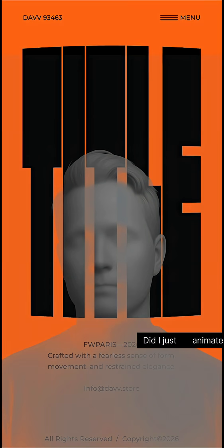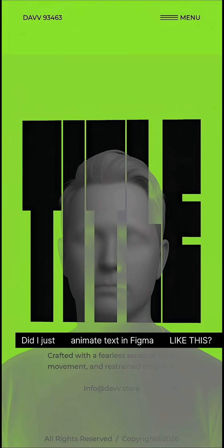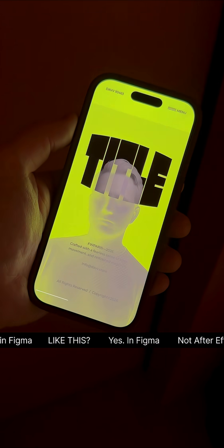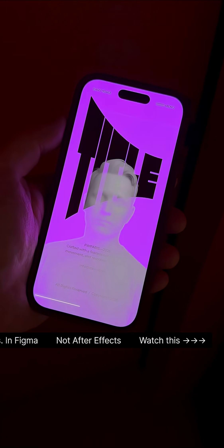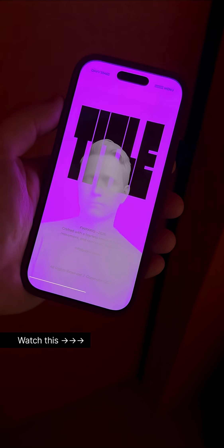Did I just animate text in Figma like this? Yes, in Figma, not After Effects. Watch this.